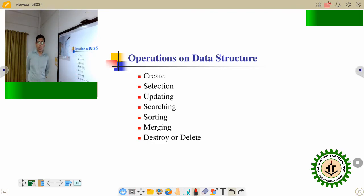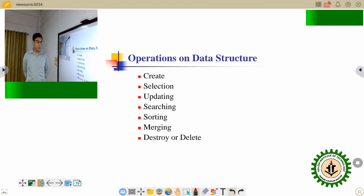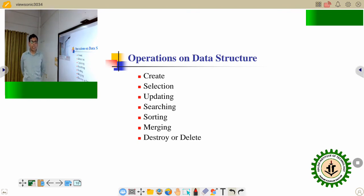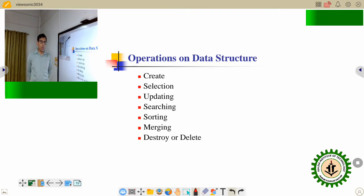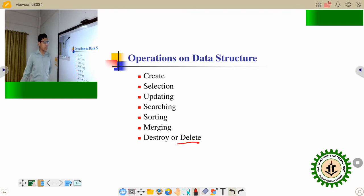Now the different operations of the data structure: create, select, update, searching, sorting, merging, and delete. If you are considering the first data structure, that is the array — how to create the array, how to select an element from the array, how to update the array, how to search an element from the array, how to merge two arrays, and finally how to destroy the array. These are the different operations on the data structure.